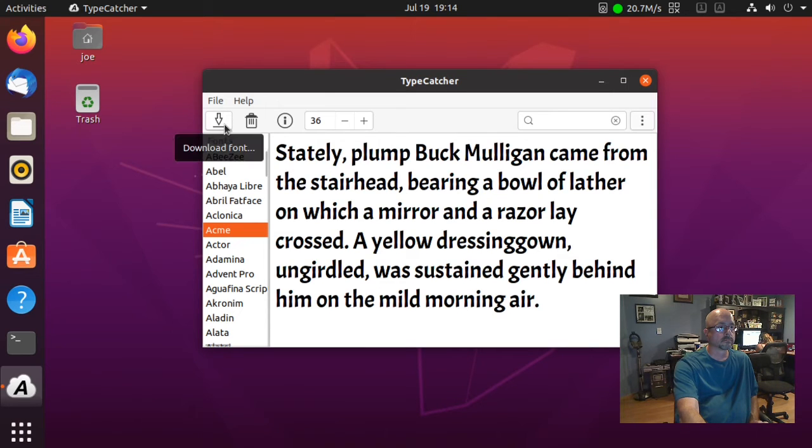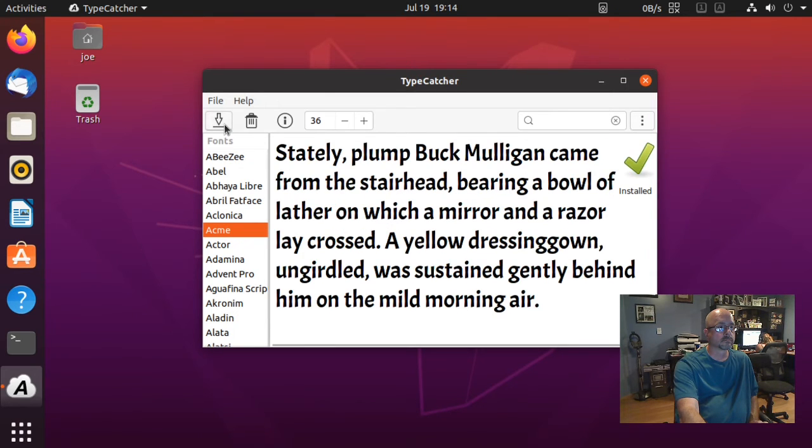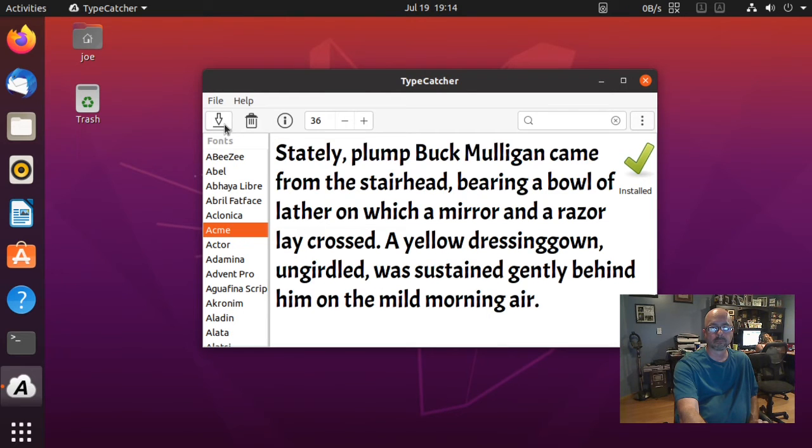I'm going to check out Acme. When you find one you want, click the down arrow to install it. When you're done installing fonts, you can close typecatcher.